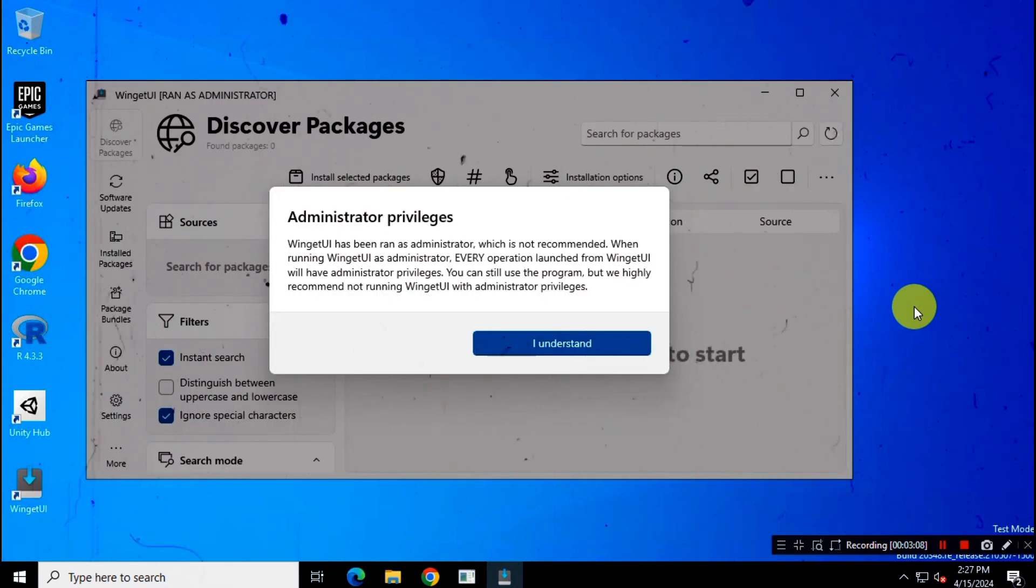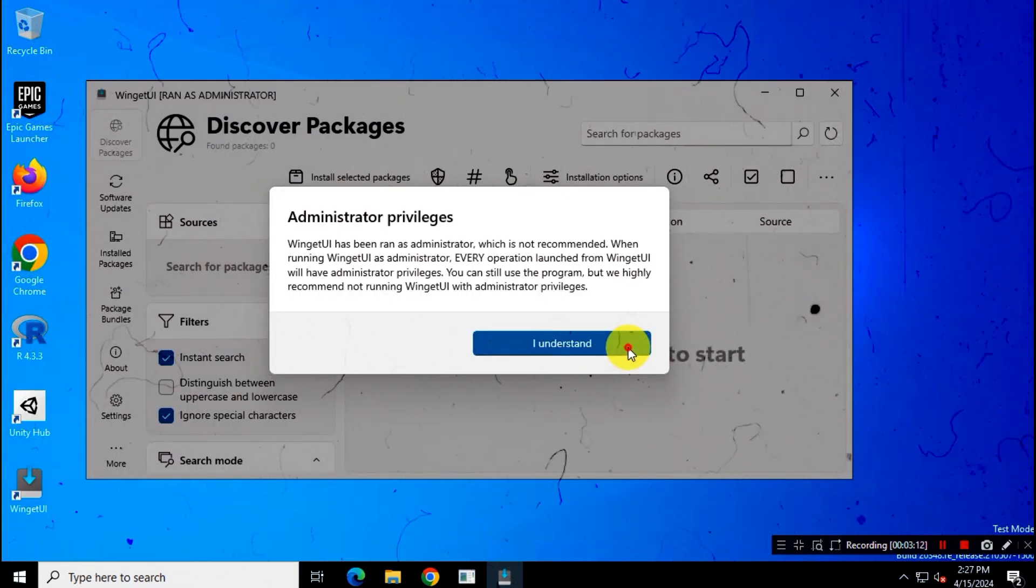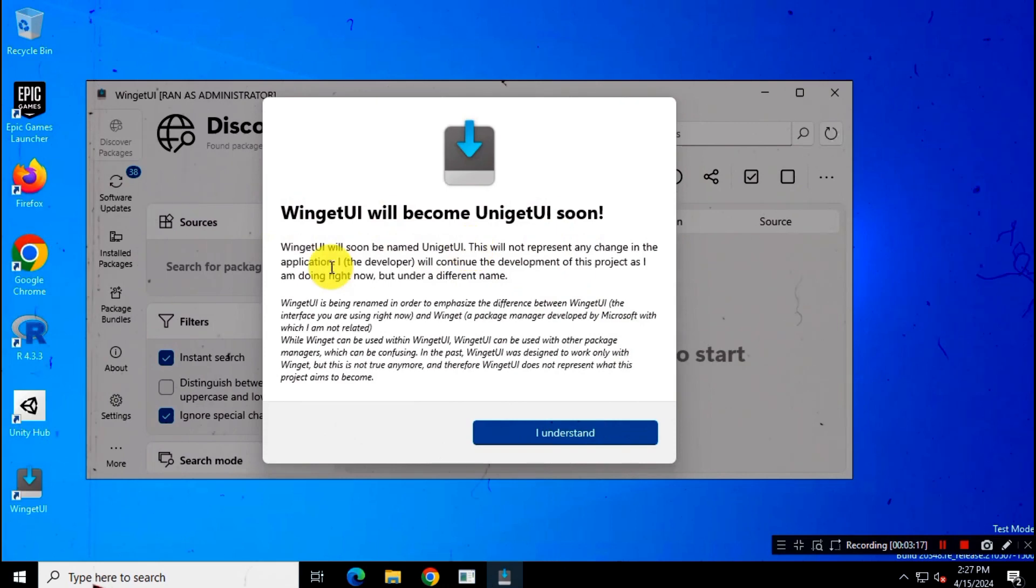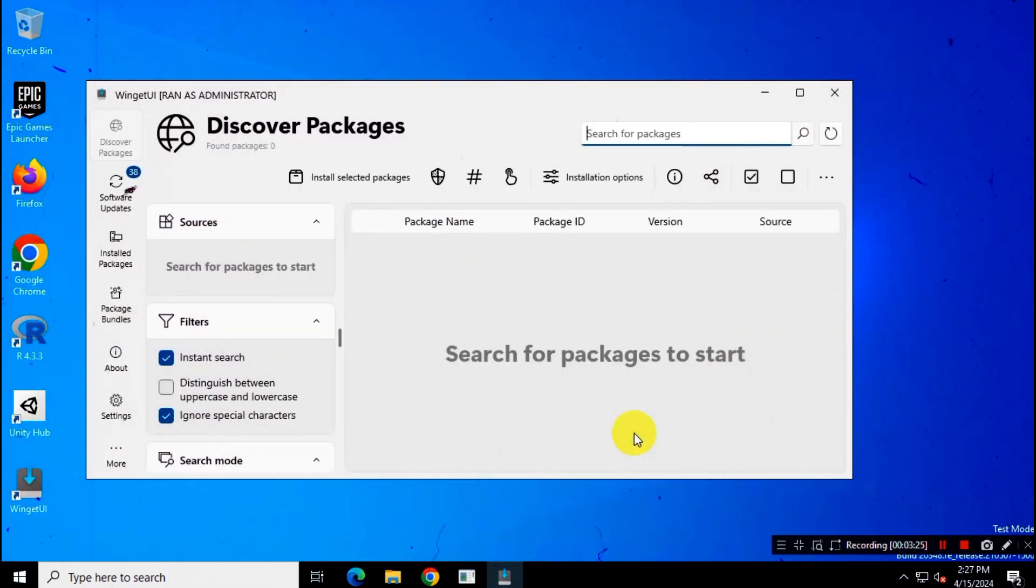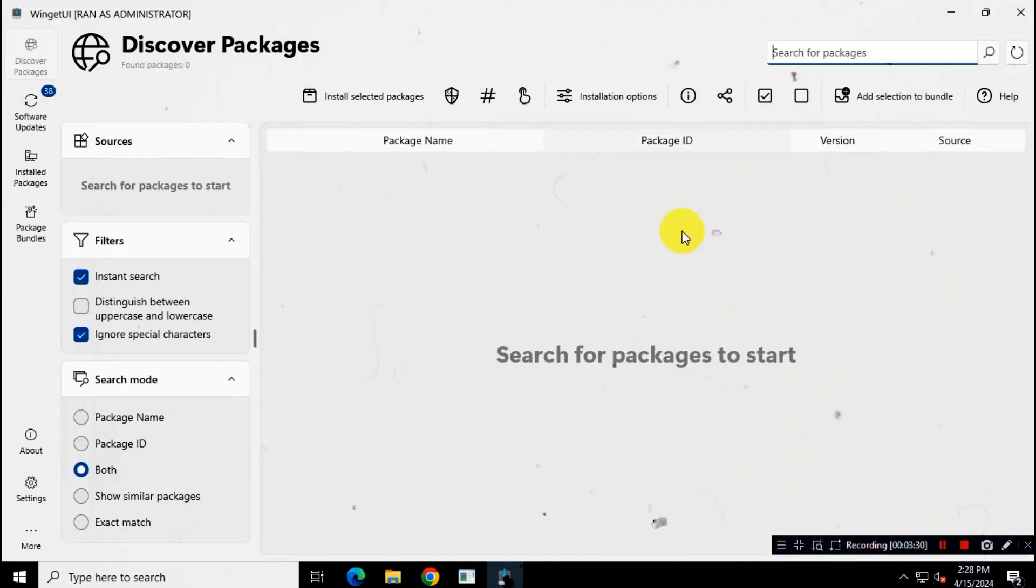Today in this video, I'll show you how you can set up and use WinGet UI Package Manager on Windows 10 or Windows 11. In the time you're watching this video, the name of this app might change to Uniget UI as commented by the developer.